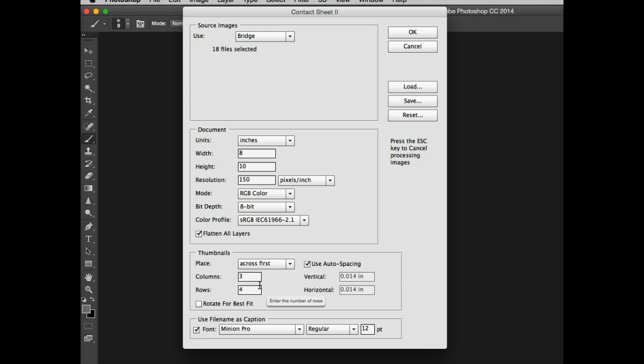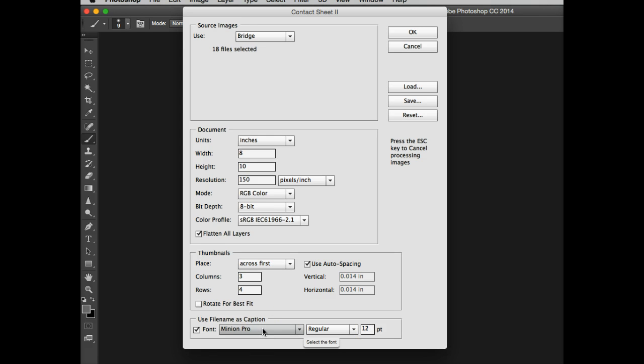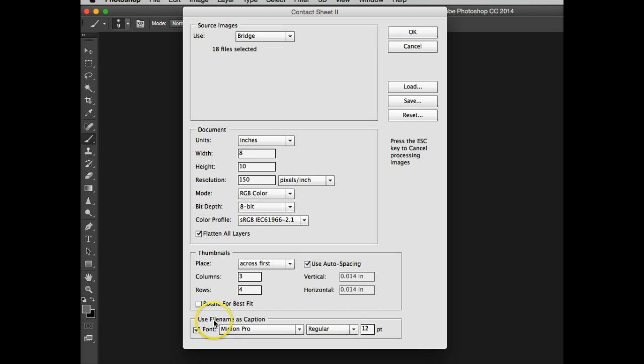I'm going to set my columns up to three, and I'm going to ask for four rows. That's going to give me 12 per page, four pages. Now what I will also, and I don't know where your preset is, but I'm just going to go with the default font that Bridge gives me.